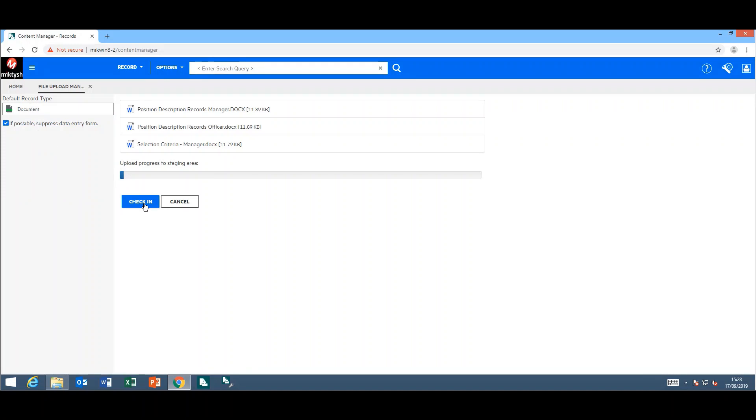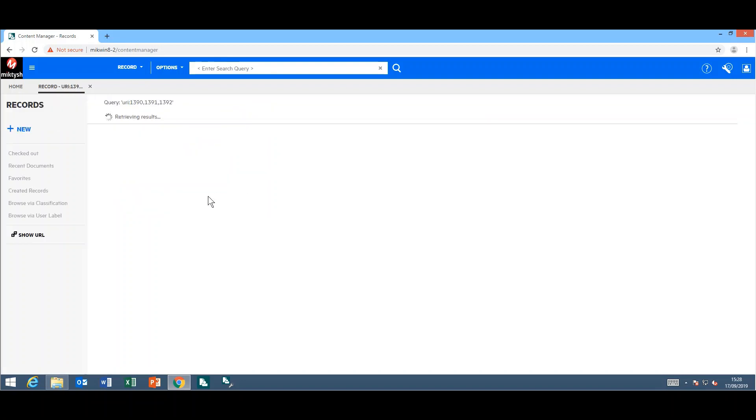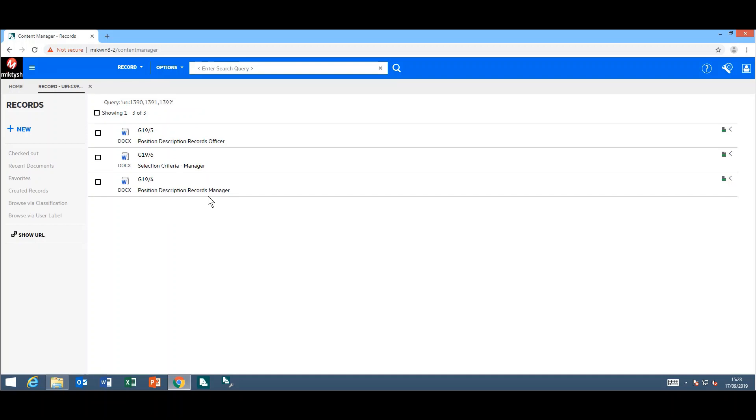Once they are displayed on the screen and you've selected your record type, you can click check in. As you can see, it'll progress and go through all of the documents, and they have all been checked in at once.